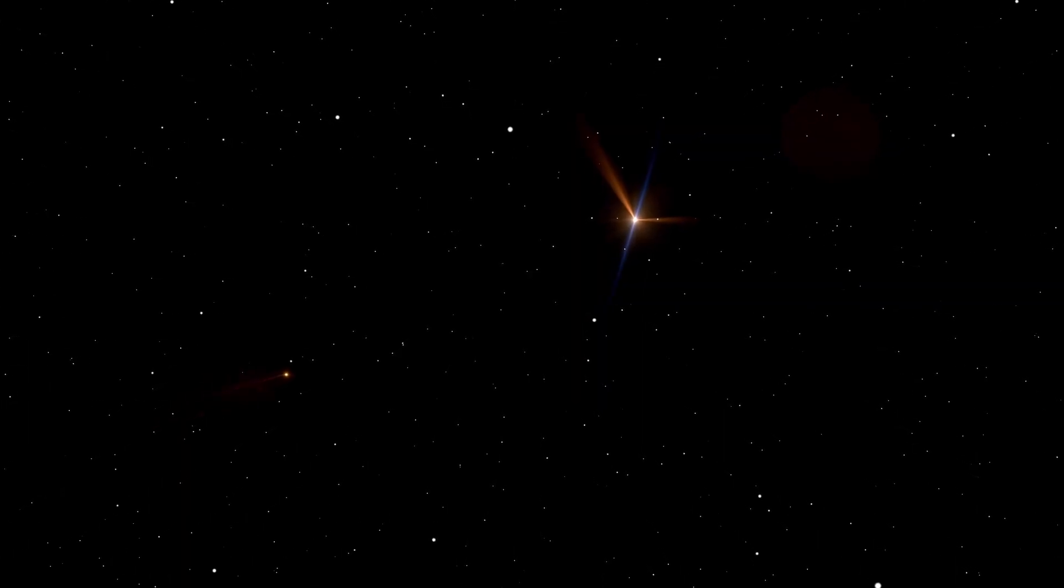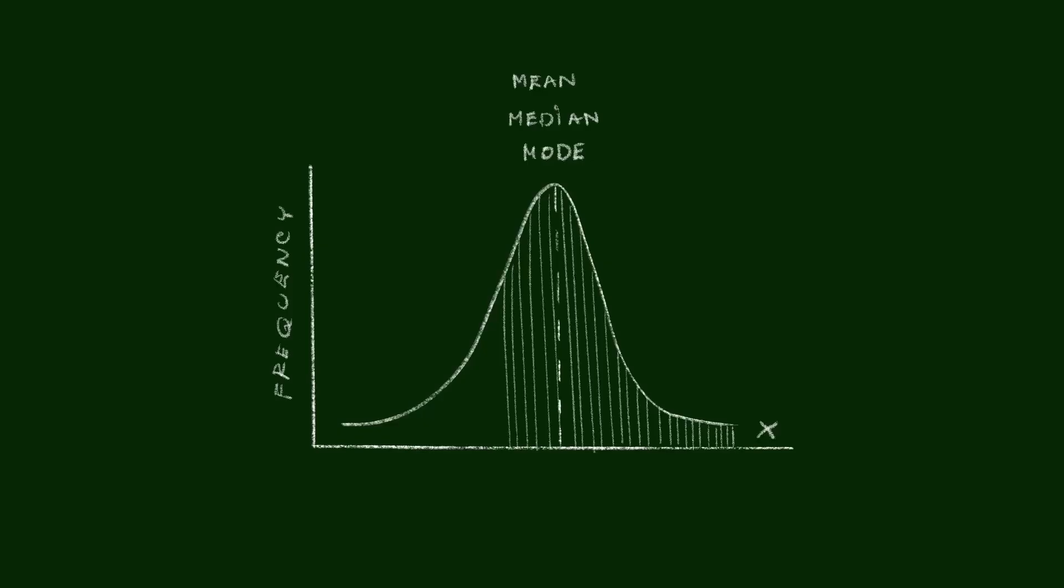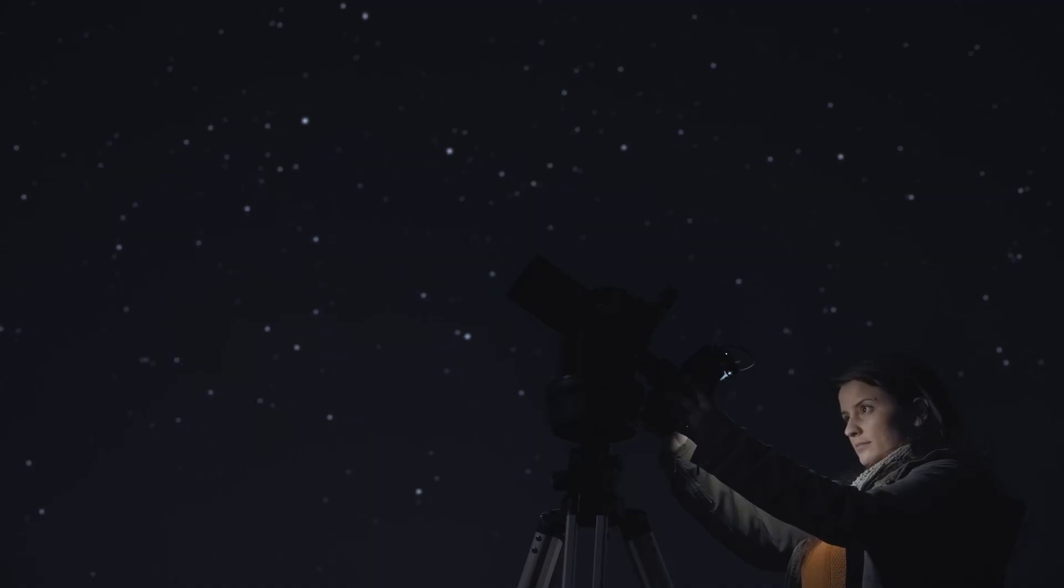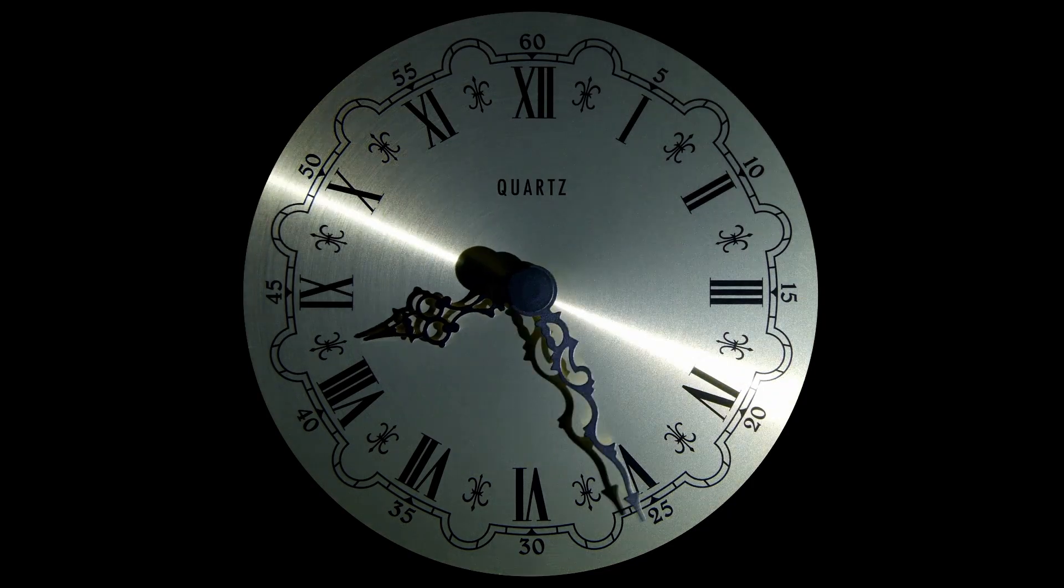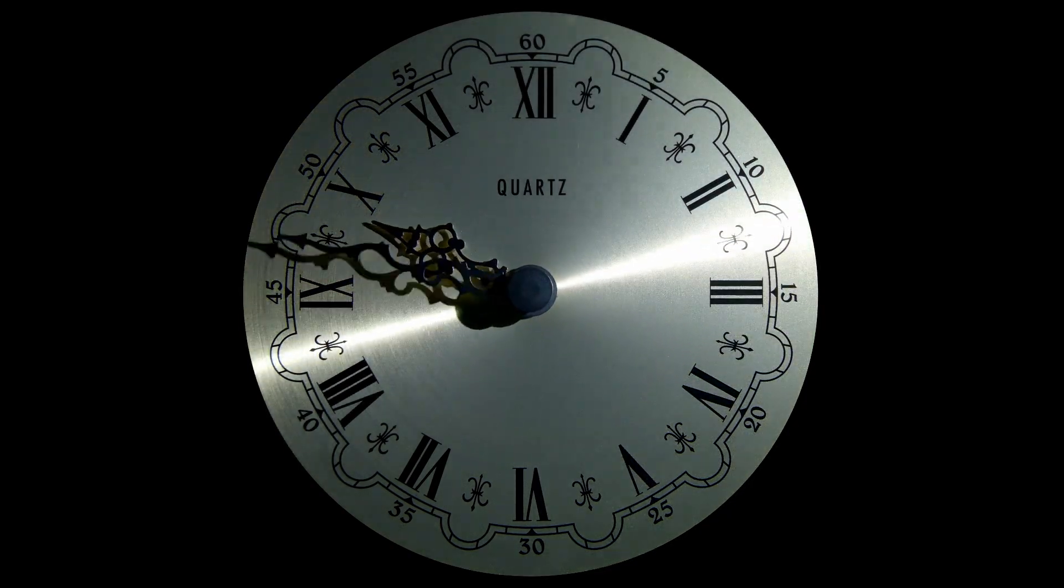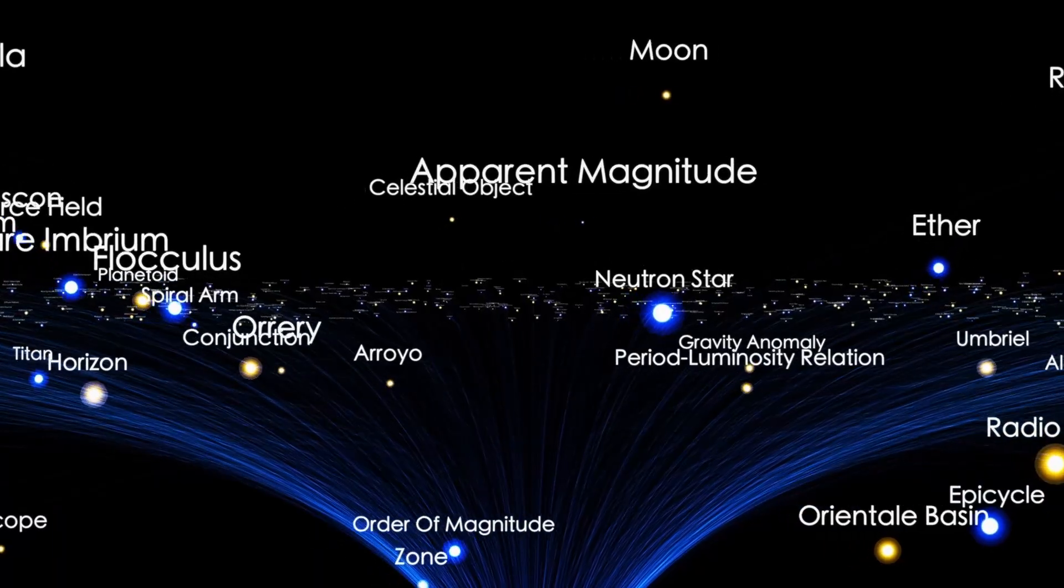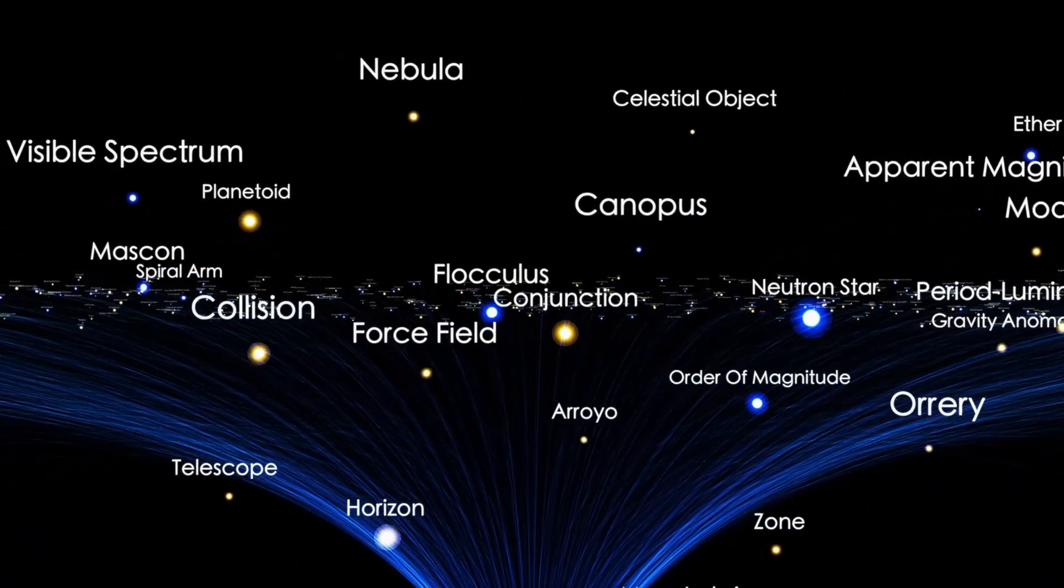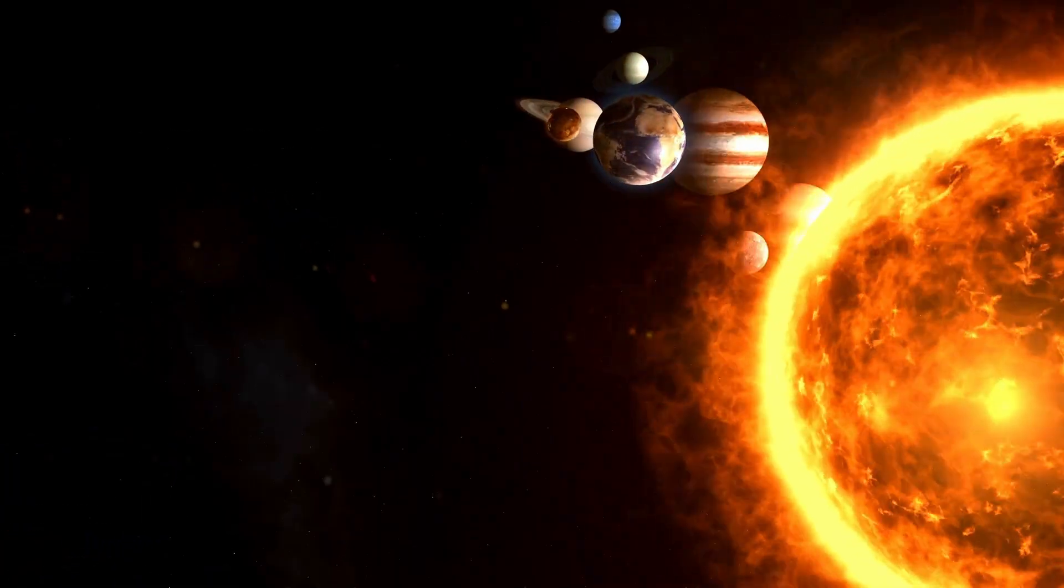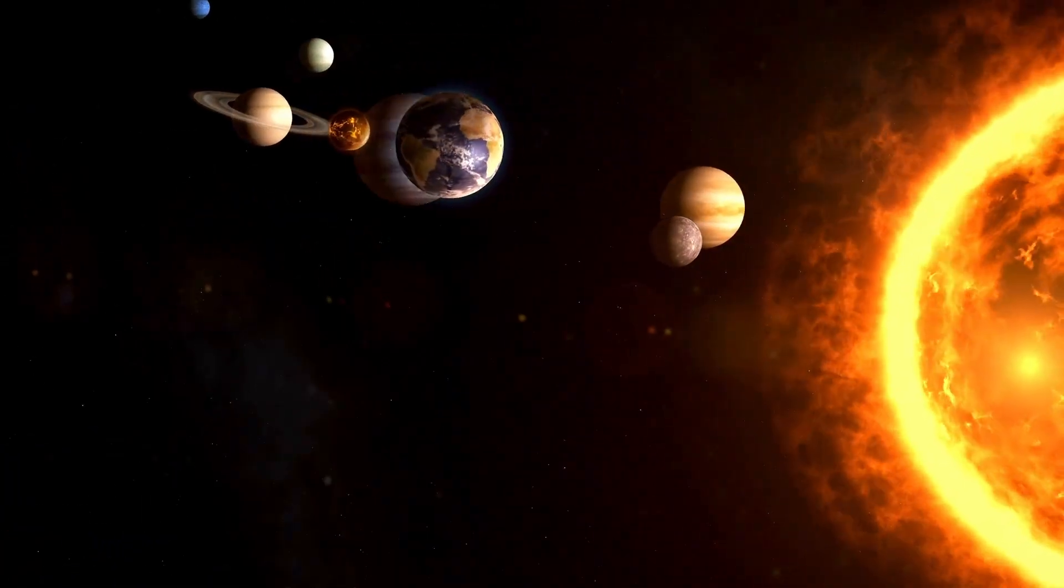But if everything aligns just right, if its collapsing core hits the precise conditions needed, we could witness one of the most spectacular celestial events in human history. To appreciate how bright such an event could be, let's consider scale. Our sun emits about 3.8 x 10^26 watts of energy. By comparison, a supernova observed in 2015, known as ASASSN-15lh, reached a peak luminosity of around 2 x 10^38 watts. That's the equivalent brightness of more than 500 billion suns. But we didn't see it from Earth because it occurred in a distant galaxy.